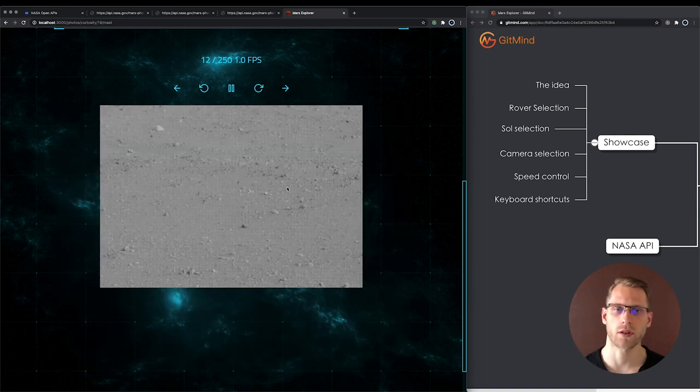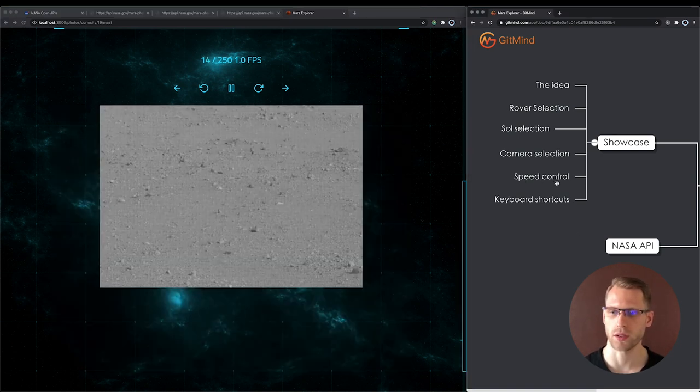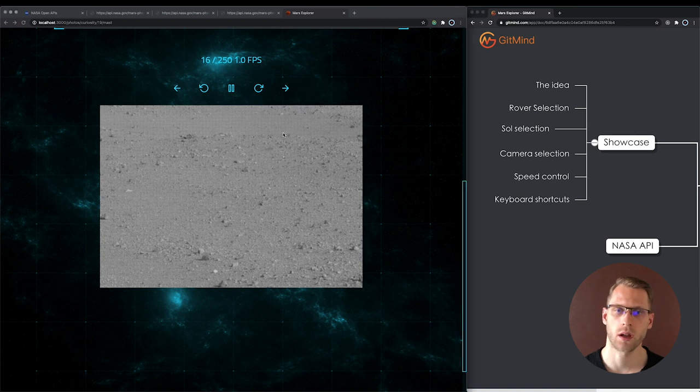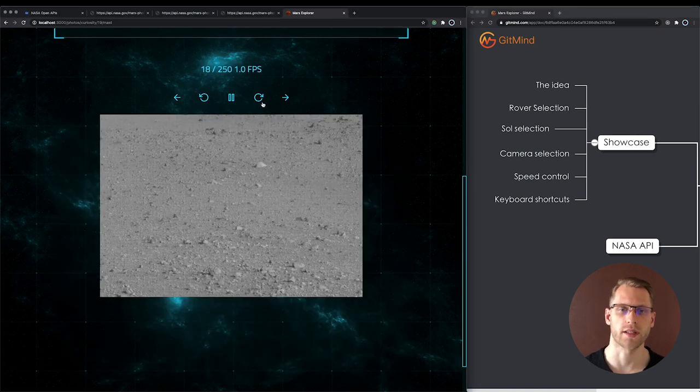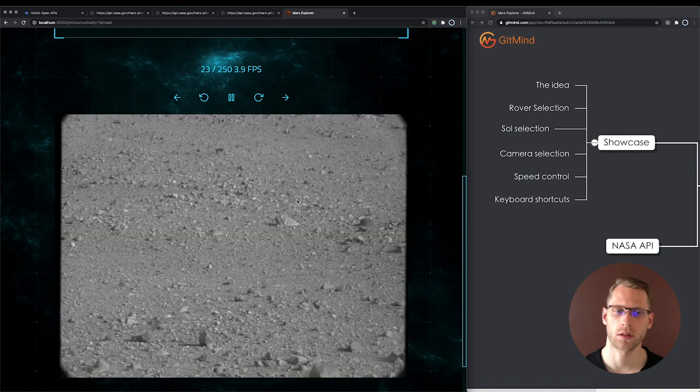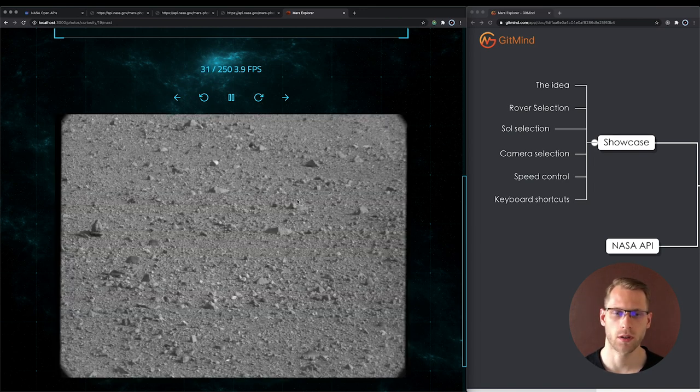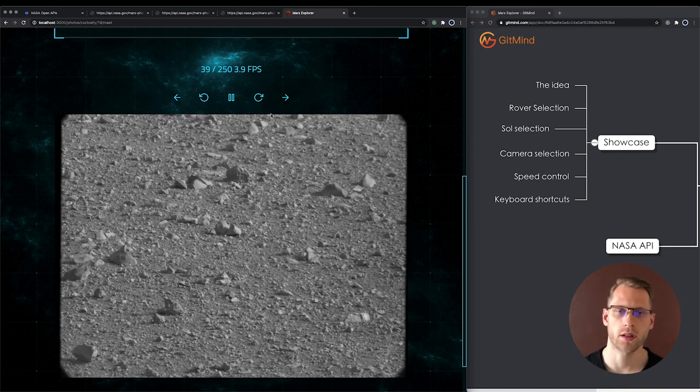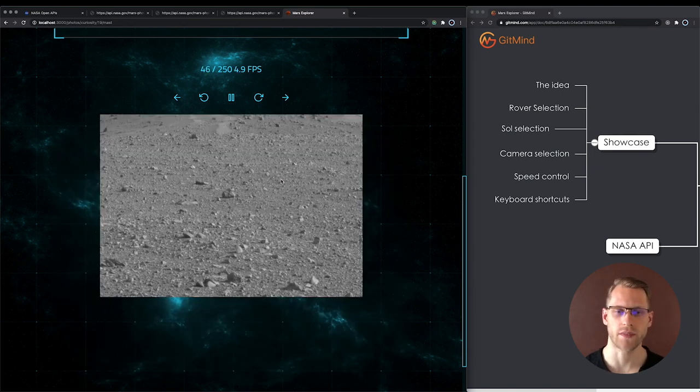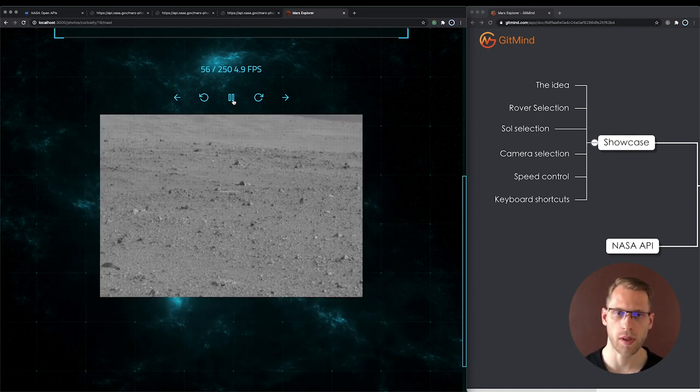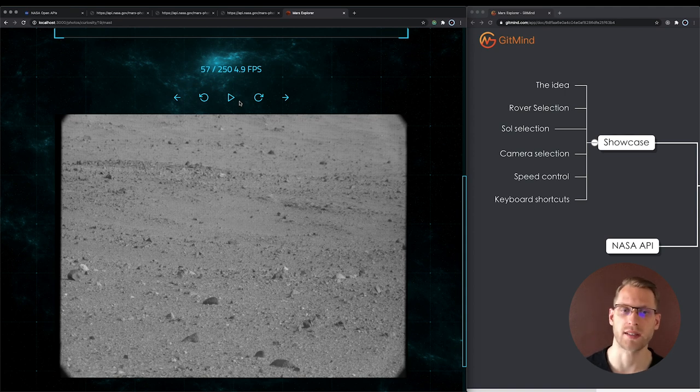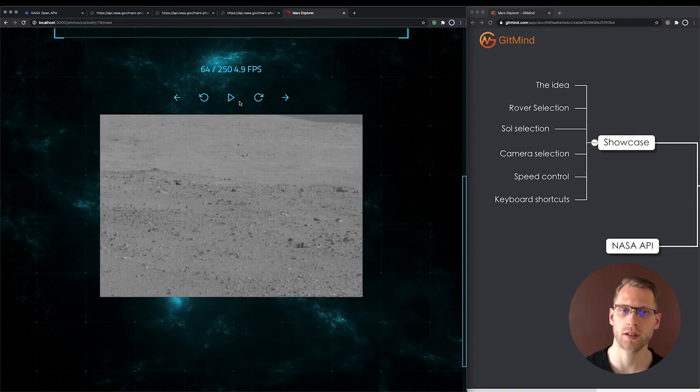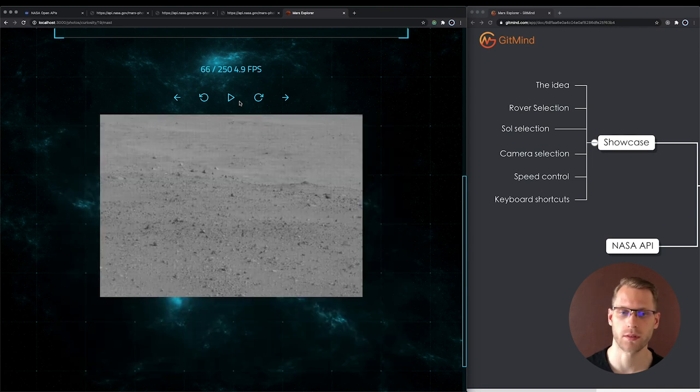I've added also controls for speed control and keyboard shortcuts. And it looks like this. We can increase frame per second, so the animation is faster. And if we find something interesting we can play pause with icons or with keyboard. Exactly space handle play pause and arrows are for navigating between frames.